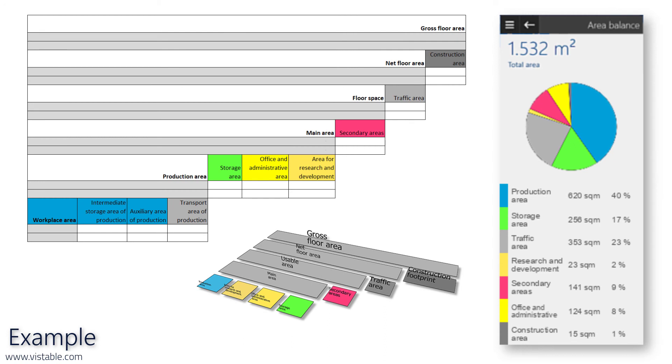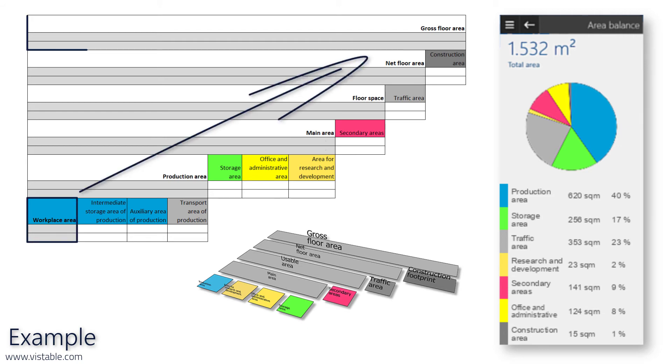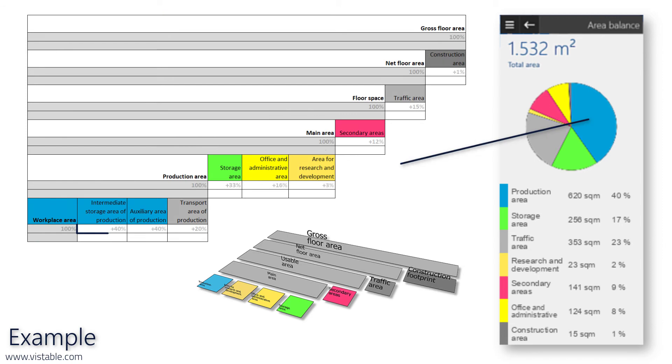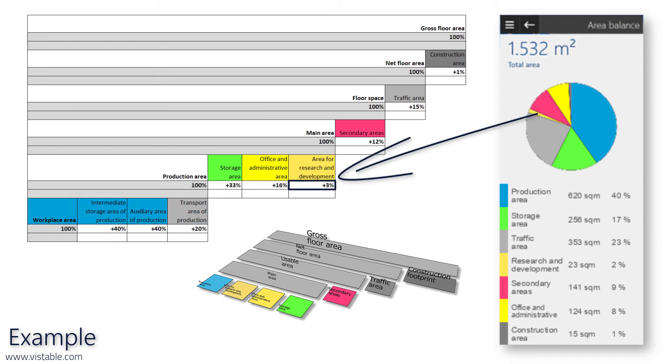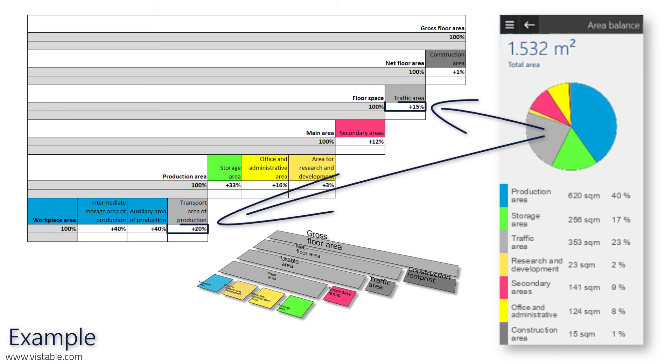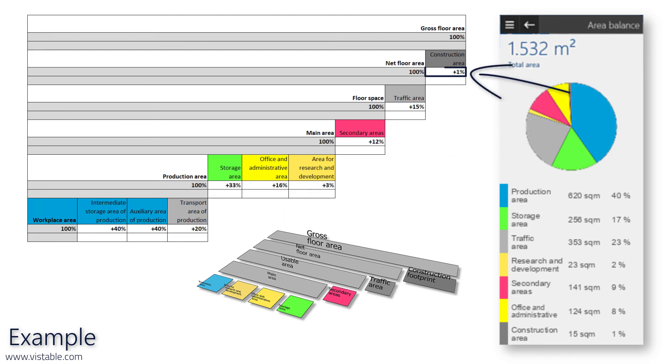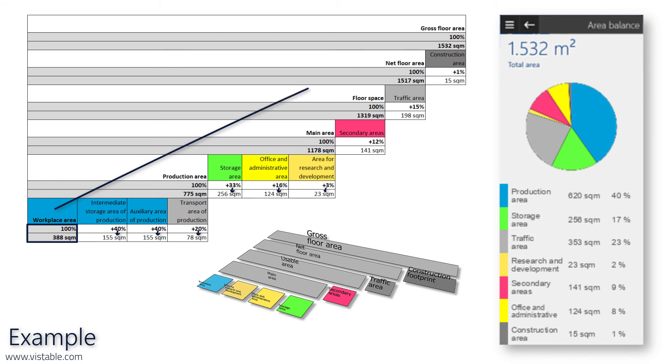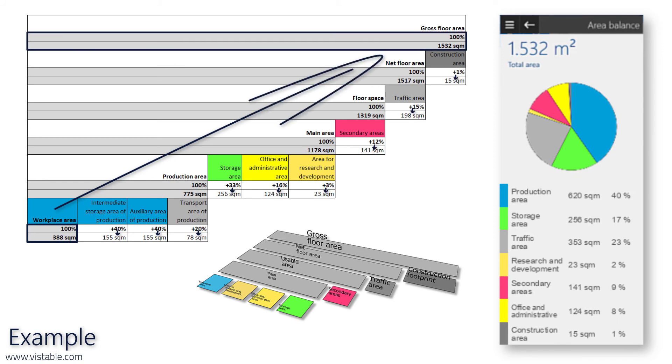In our example, we create the table in such a way that the gross floor area is calculated on the basis of the workplace area. You can also design your table differently. Based on the percentage relationships of the layout, we now determine the respective percentage surcharges in the calculation table. These surcharges are now used to calculate the necessary floor space of all area types and our calculation table is thus ready.